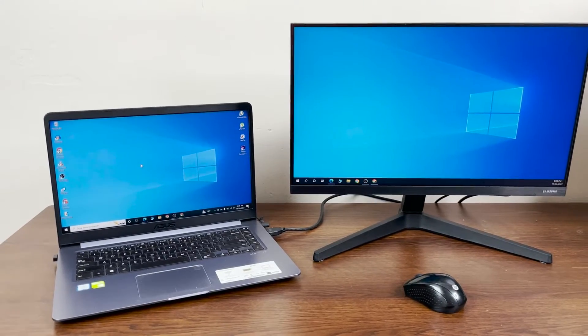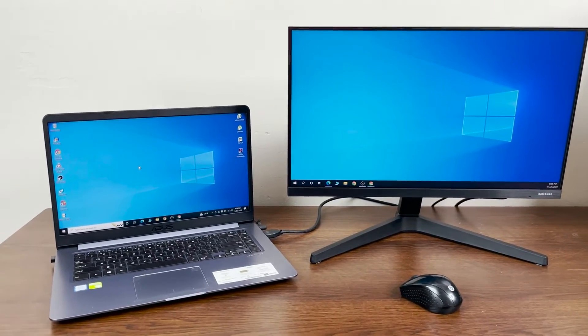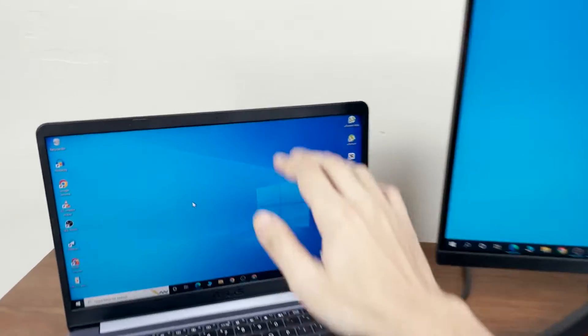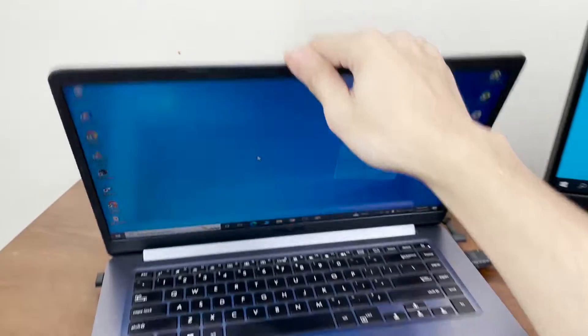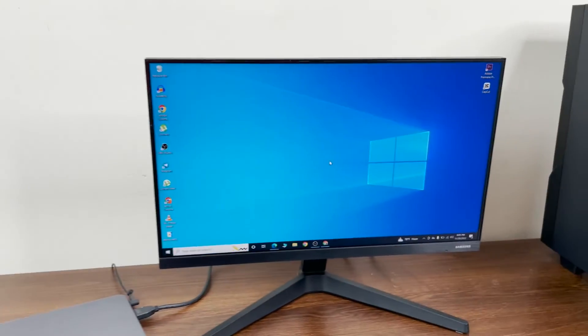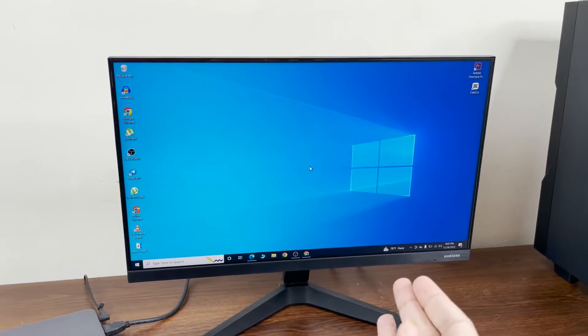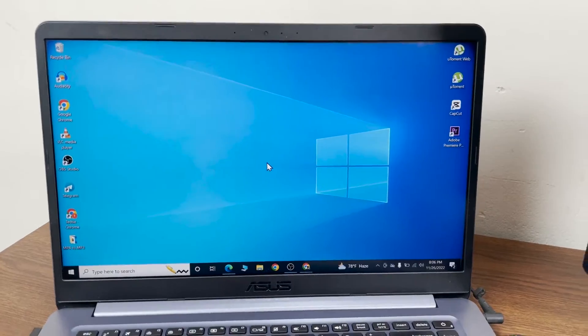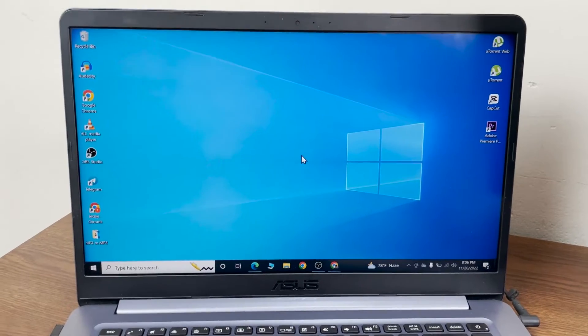Hello everyone, welcome to Techie Leopard channel. In today's video, I'm going to show you how to close the lid of your laptop but still work on the second monitor. To do that, the first thing you need